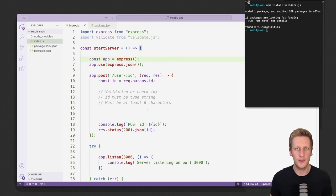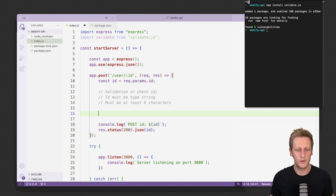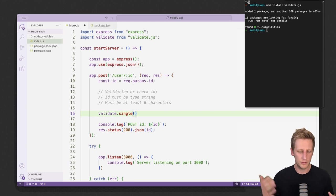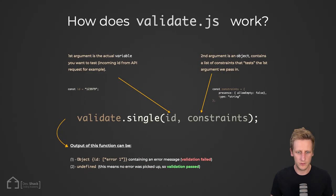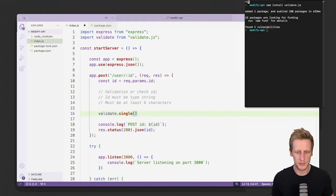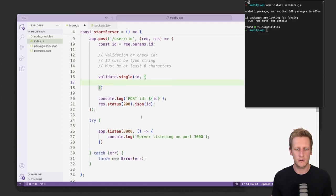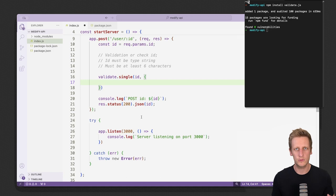Now that we have the validate library available, the way it works is it has a couple of different methods. The simple one we're going to use is called single. This method allows you to pass in a single piece of data that you want to run validation against, as opposed to running validation on multiple different properties at the same time. This function takes two arguments: the first is the actual property or piece of data to test — in our case the incoming id — and the second argument is a set of constraints, which is just an object we create.